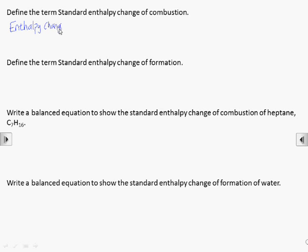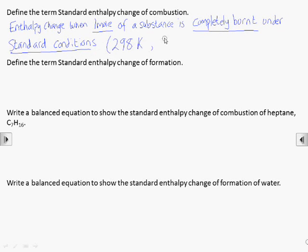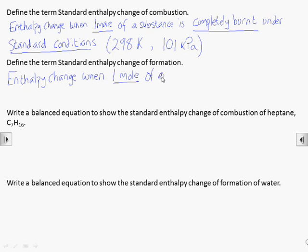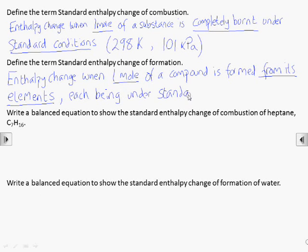The definitions for the standard enthalpy changes we will use are important because the values are given for specific numbers of moles, and we will need to know whether to multiply these up in our Hess cycles. For combustion, the standard enthalpy change refers to one mole of a substance being burnt in excess oxygen under standard conditions of 298 Kelvin (25°C) and 101 kPa (one atmosphere). The standard enthalpy change of formation refers to one mole of a substance being formed from its elements, each in the state they would be found in under standard conditions.